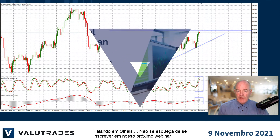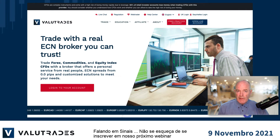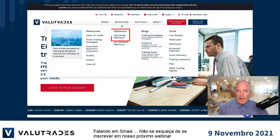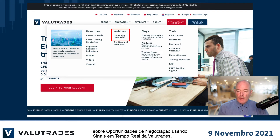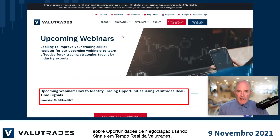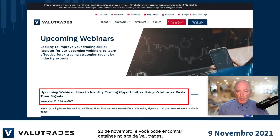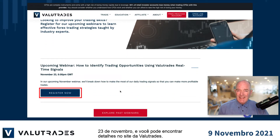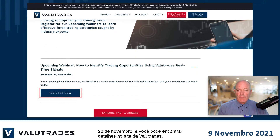Speaking of signals, don't forget to register for our next webinar on trading opportunities using Valuetrades' real-time signals, on the 23rd of November — you can find details on the Valuetrades website.